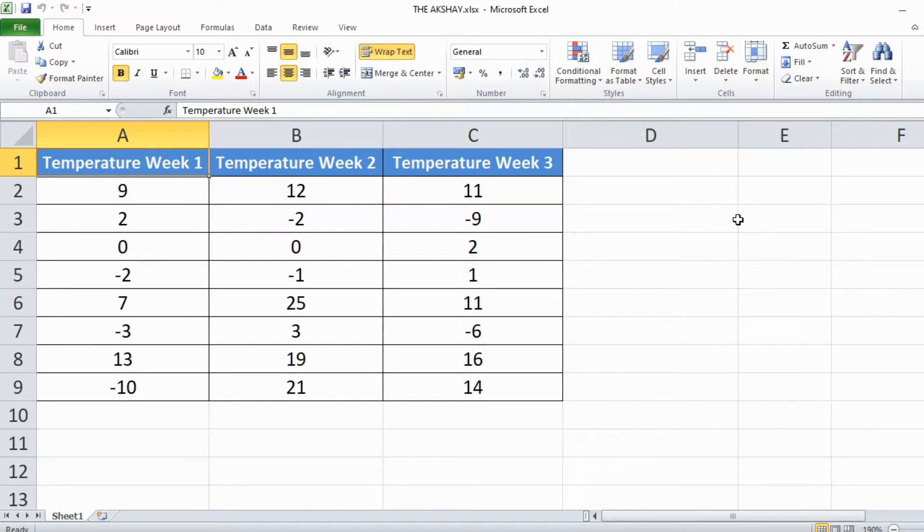Hi there, in this video I am going to show you how to display the negative numbers in red color in Excel automatically.